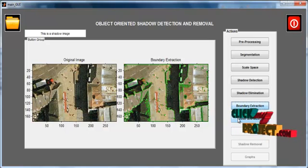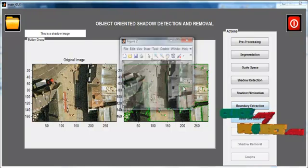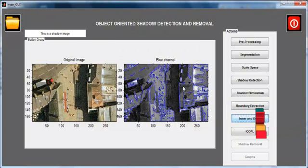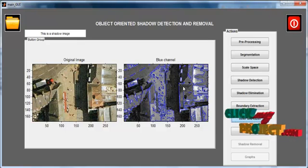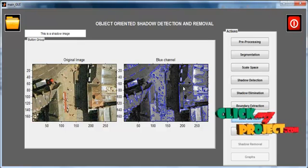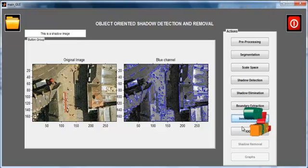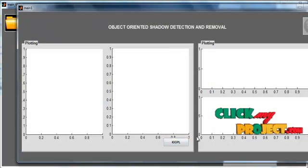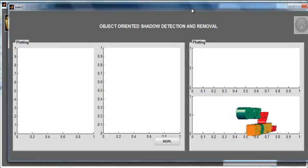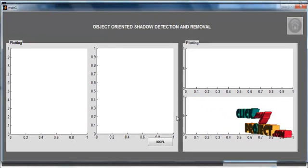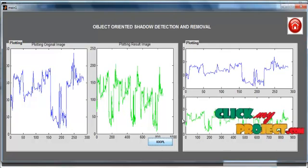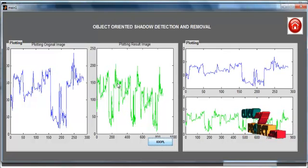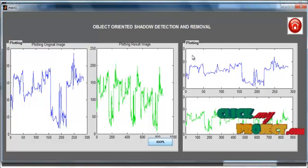Then click the Inner and Outer button. Three different channels are plotted and the plotted region is shown. Then click the IOPL button. A new GUI window will open for IOPL matching, and the IOPL matching for the images will be shown in graph format.